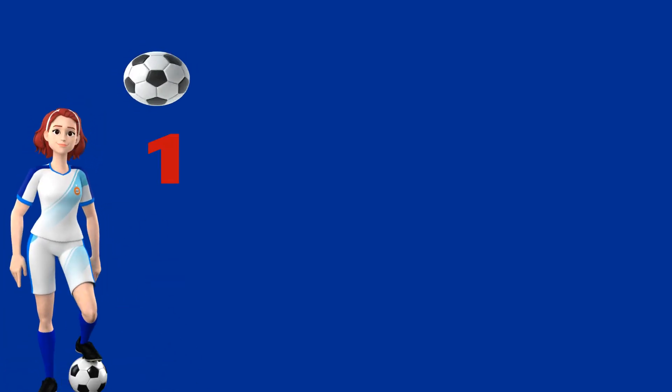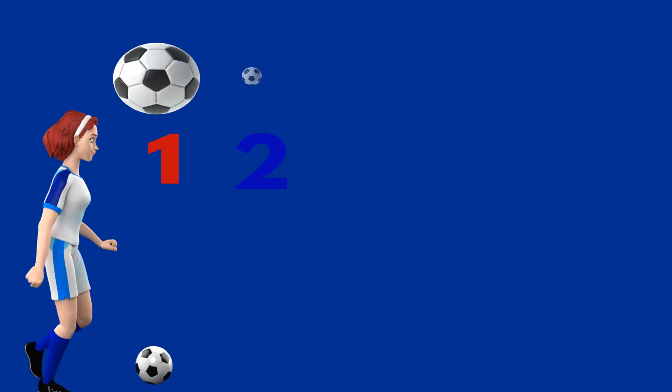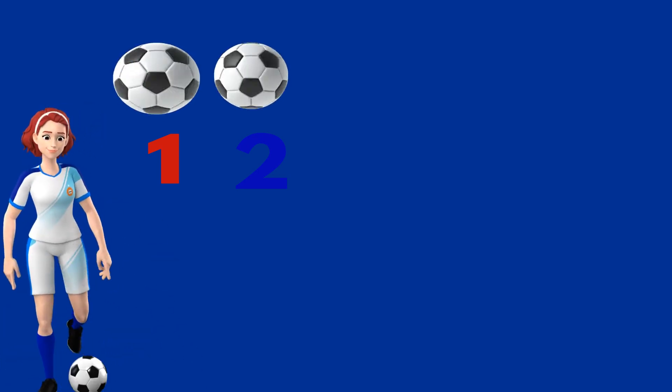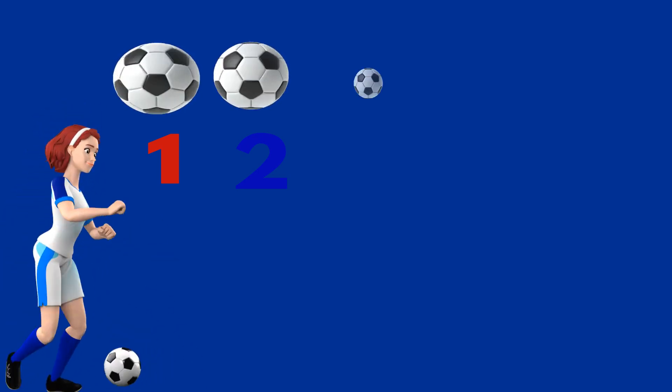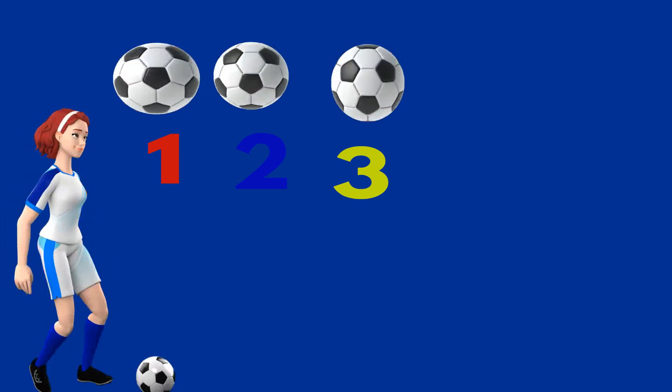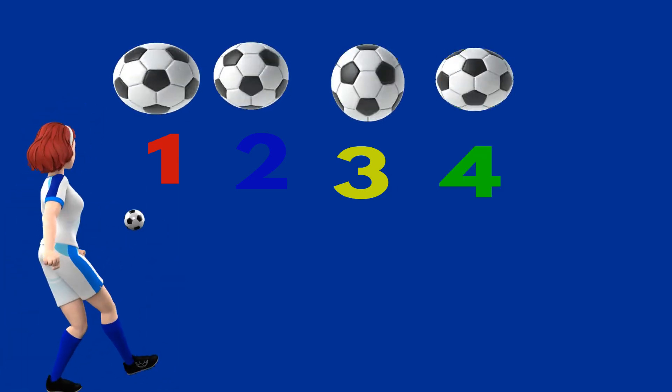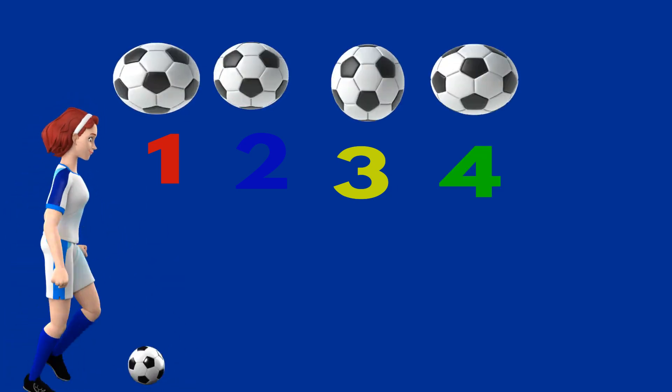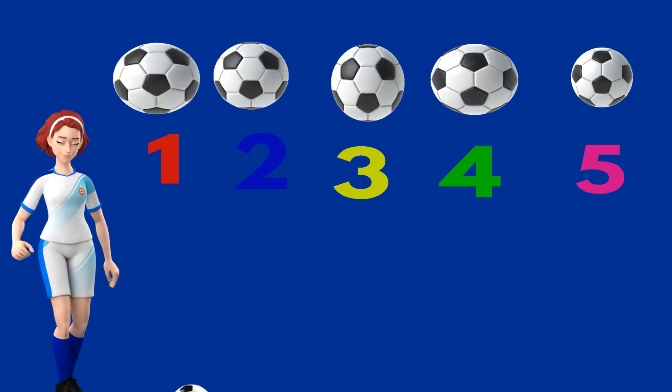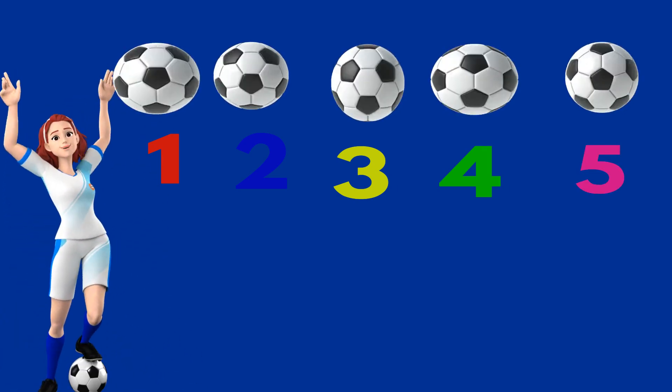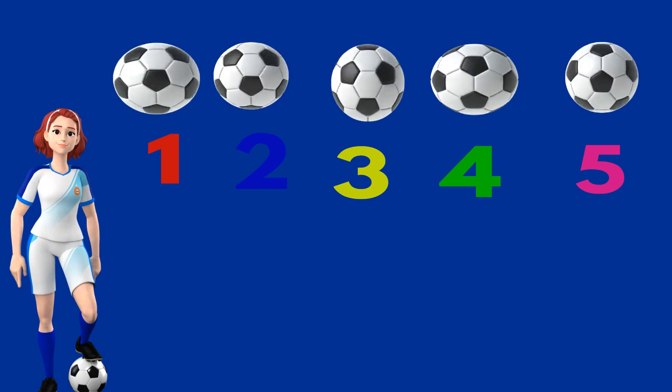1, 1 ball, 2, 2 balls, 3, 3 balls, 4, 4 balls, 5, 5 balls.